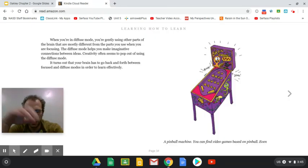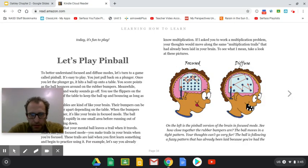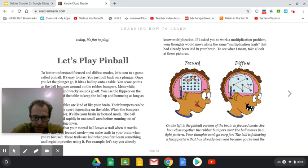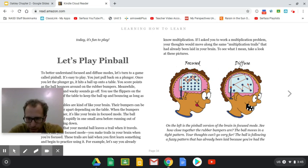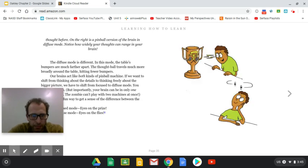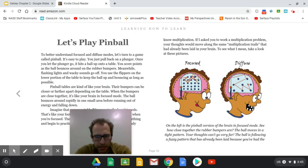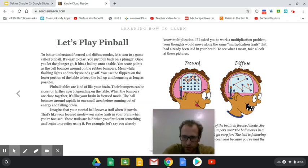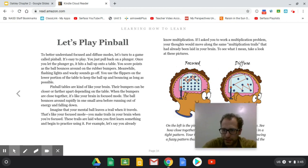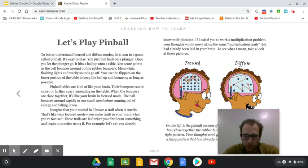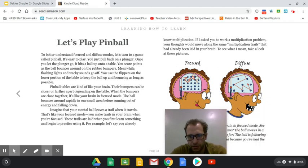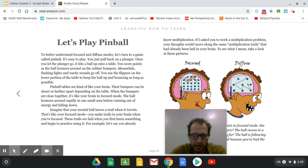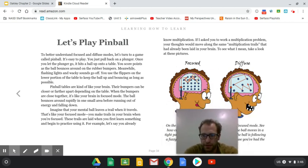So notice that the little plunger is in this person's brain. On the left version, the brain is in focused mode. See how close together the rubber bumpers are. The ball moves into tight pattern. Your thoughts can't go very far. The ball is following a fuzzy pattern that has already been laid out. You've had the thought before. Now on the right, the brain is in diffuse mode. Look how different they are. So let's say this over here is dramatic irony in a play that you're reading, and this diffuse mode might be just you listening to music, but perhaps that music might help you better understand when you go back to focusing on a skill or a concept like dramatic irony in a play. We go back and forth between these two different things.